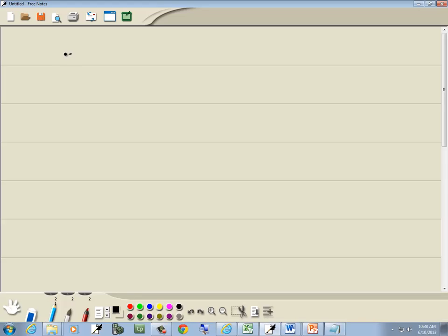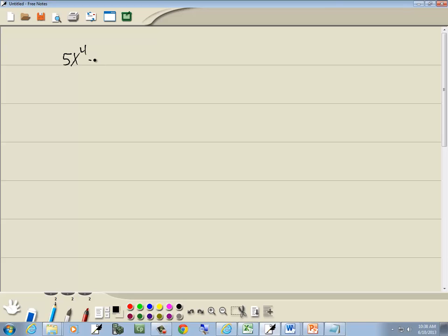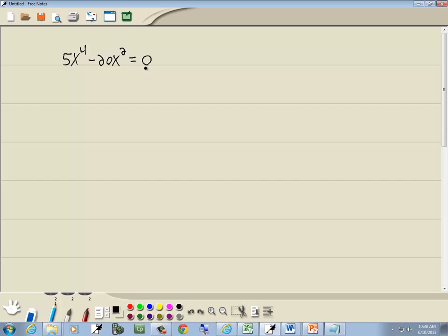We've got 5x to the fourth minus 20x squared is equal to zero. Key part of this is you have to have zero on one side, and then you factor the other side.